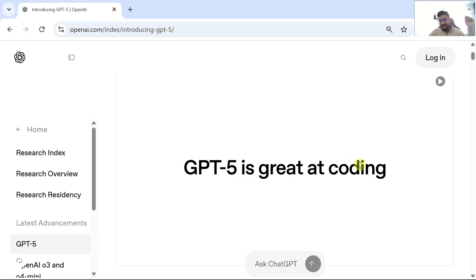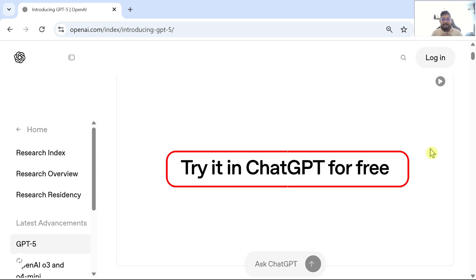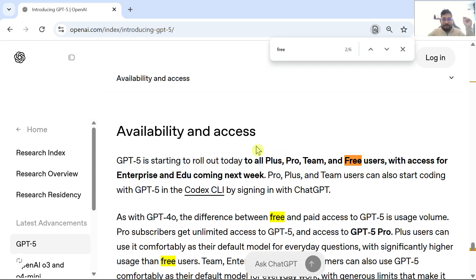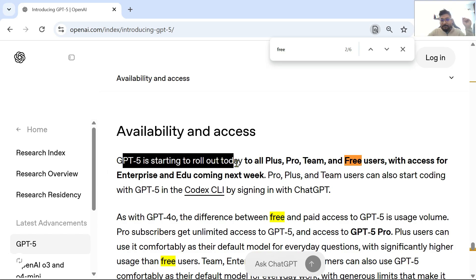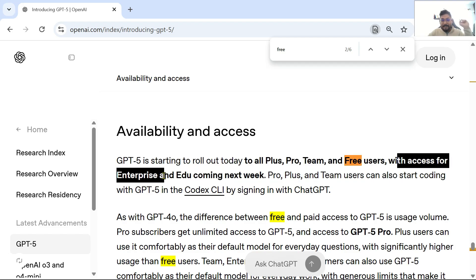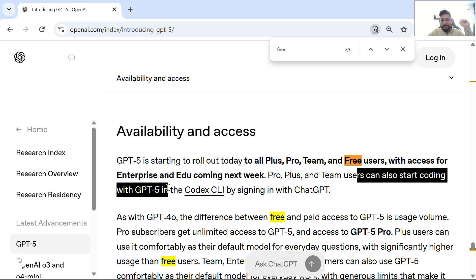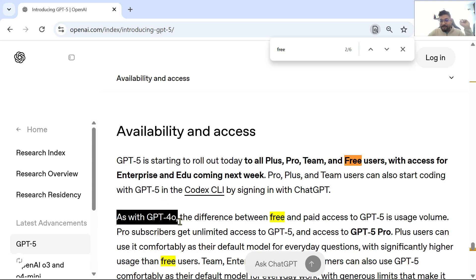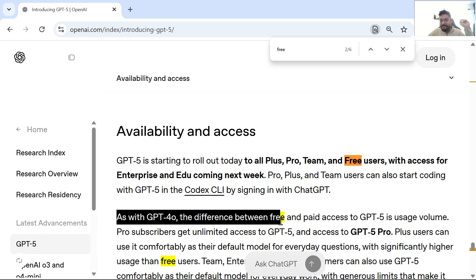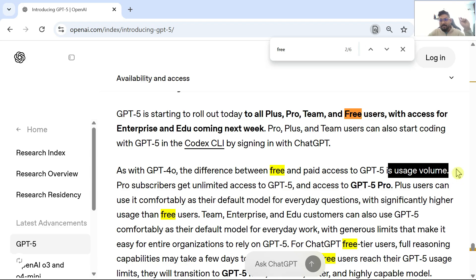We are also going to see some tests on GPT-5 today. ChatGPT-5 is free from August 7th, 2025. GPT-5 is starting to roll out today to all Plus, Pro, Team, and Free users. Even Free users will be able to access it, with access for Enterprise and Edu coming next week. As with GPT-4o, the difference between free and paid access to GPT-5 is usage volume — that's the only difference.